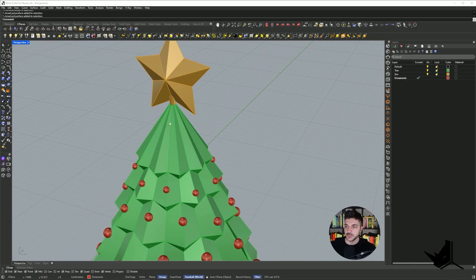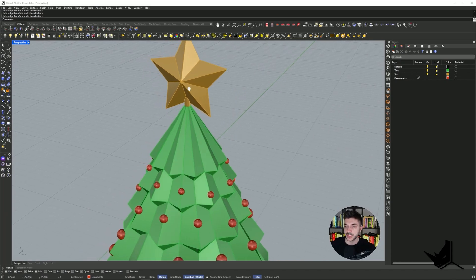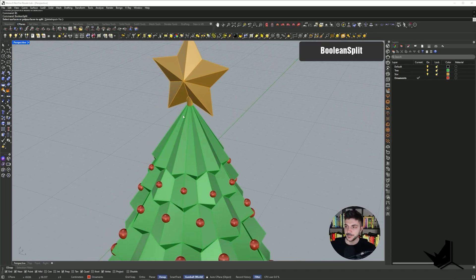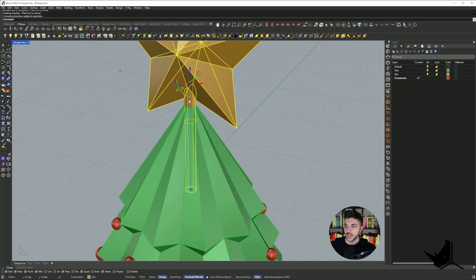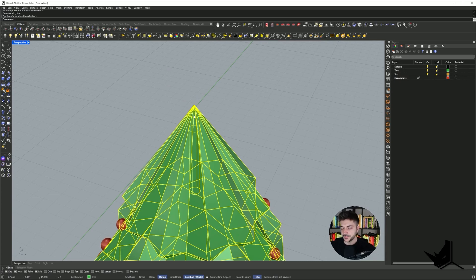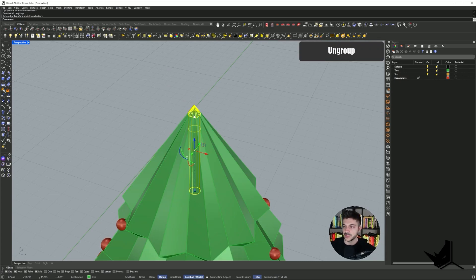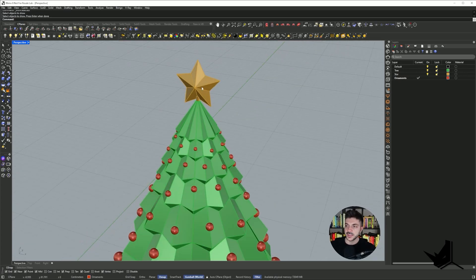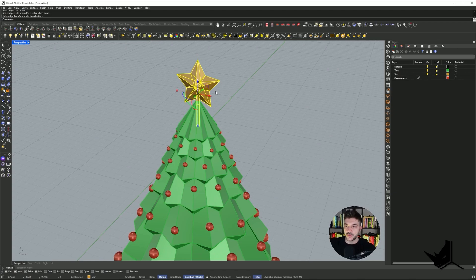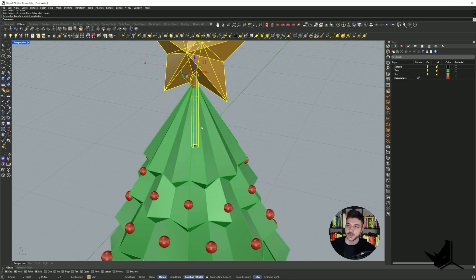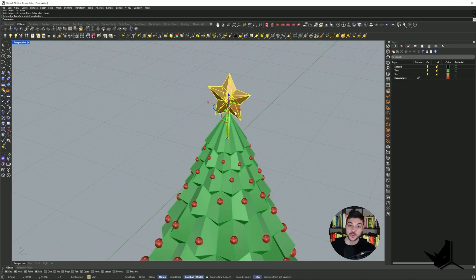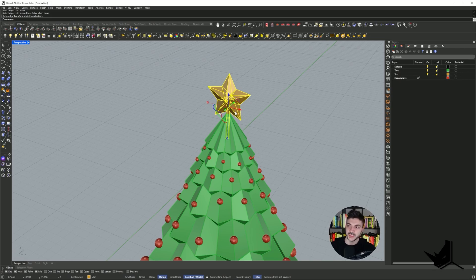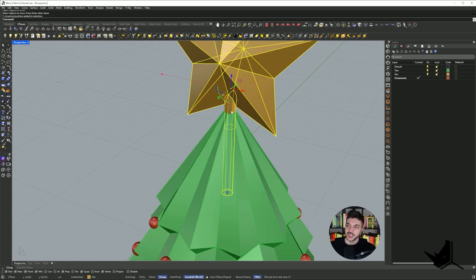The first thing that I'm going to do is simply do a boolean split with this guy. I'm going to take out this piece. I'm going to ungroup this first and take out this top. Obviously this star needs to go inside. That's why we created it this way, because that's easier than if you would do multi-color printing. Because it's very thin, and I'm afraid that it's not going to be able to print well.